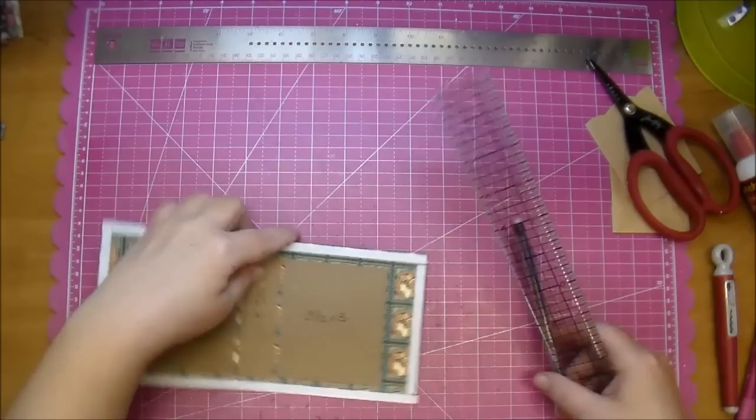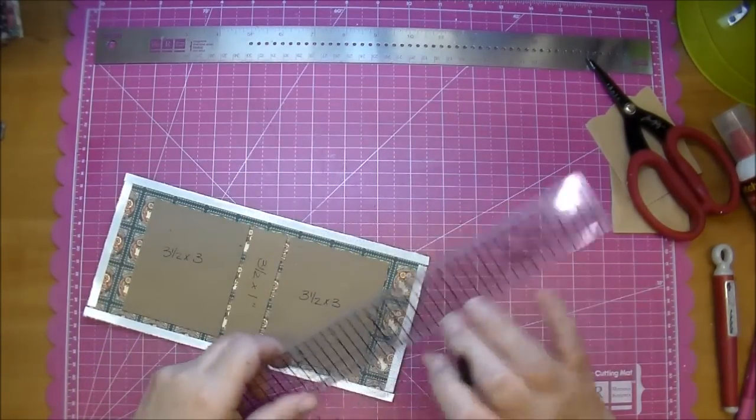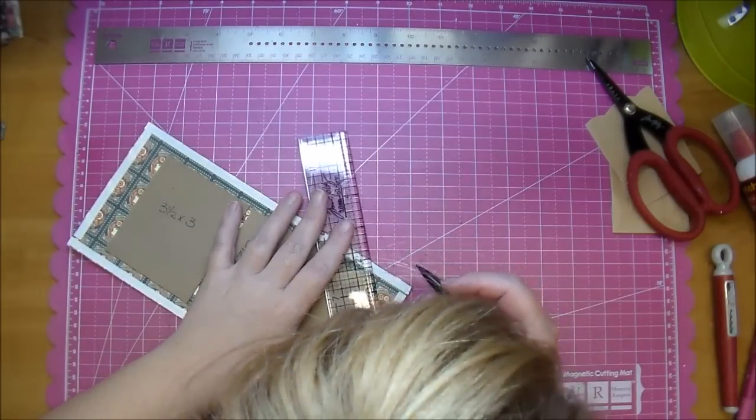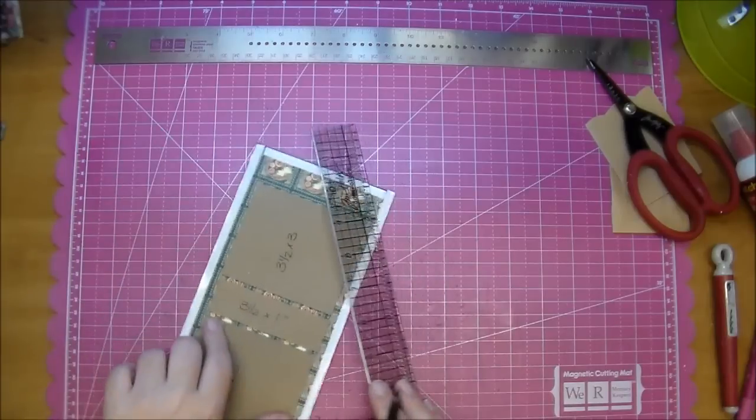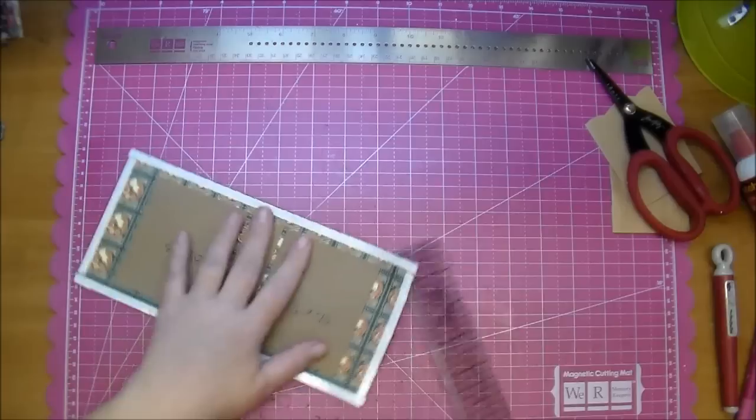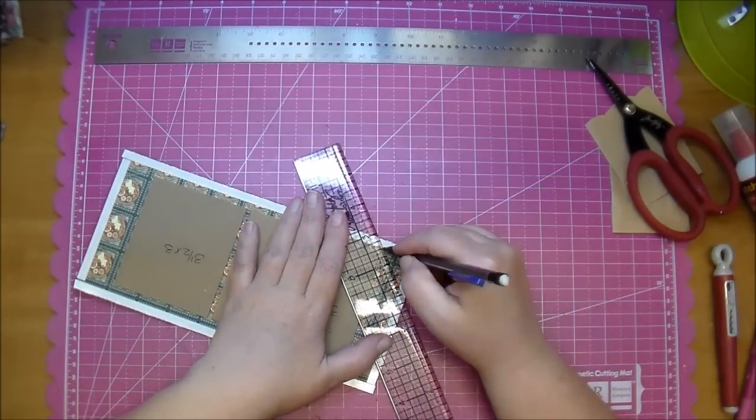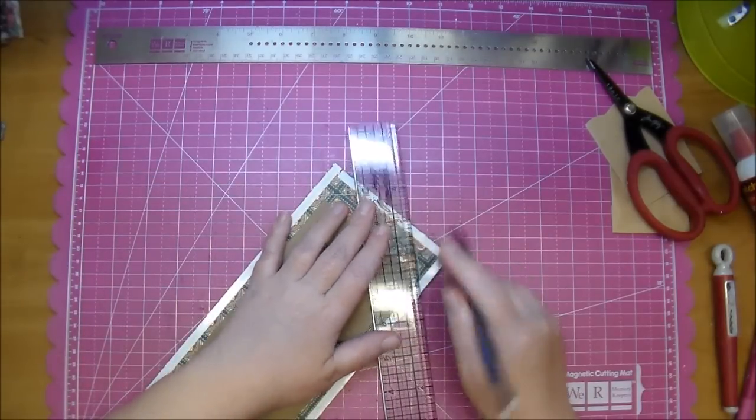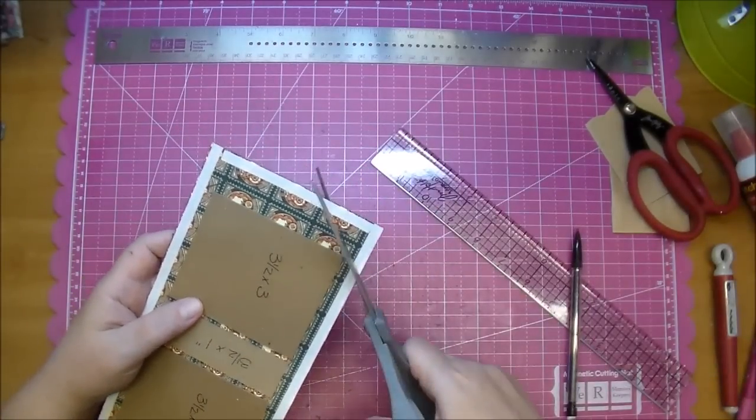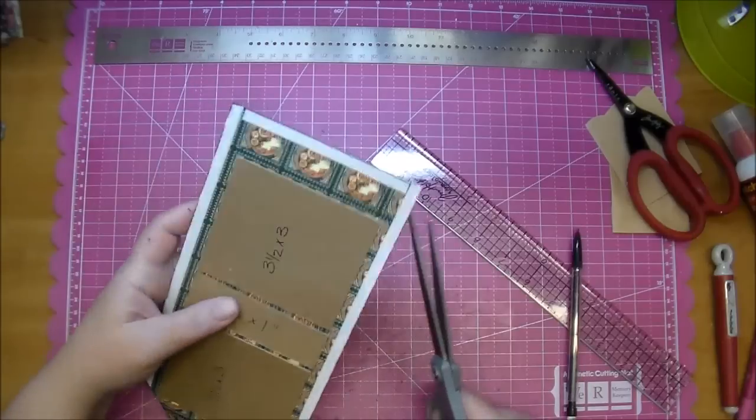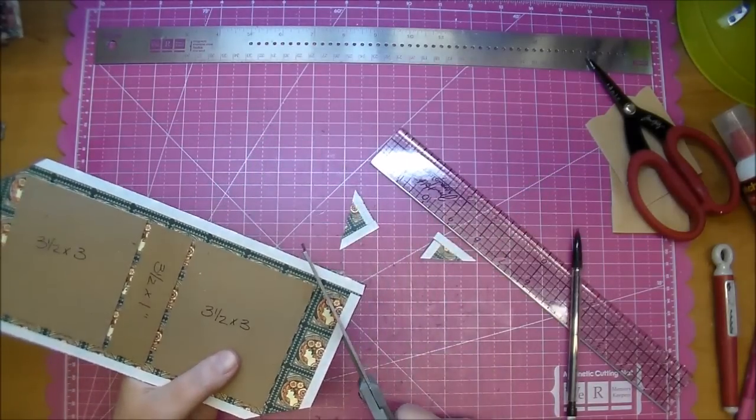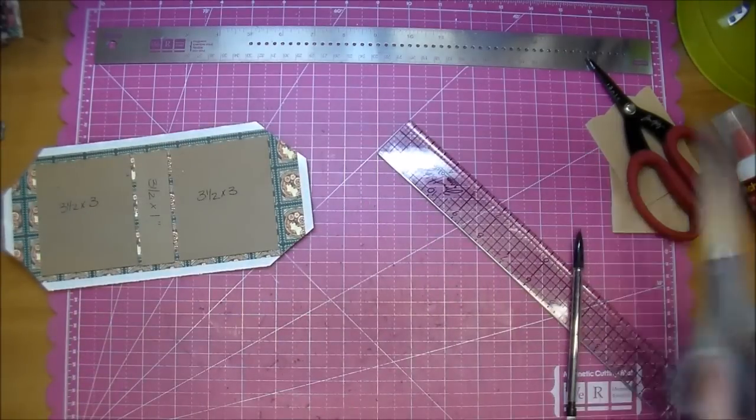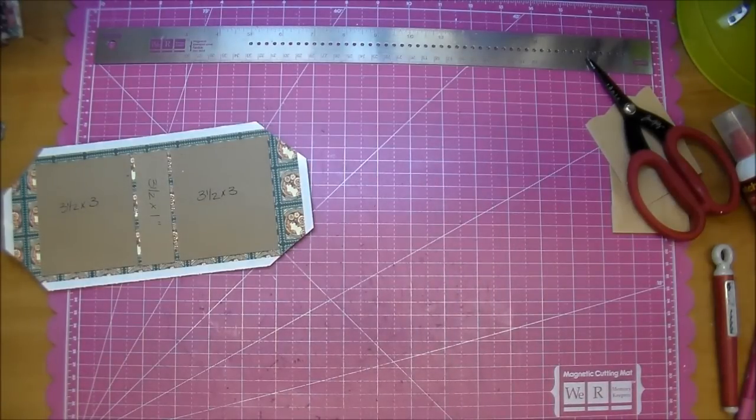Now we need to miter the corners leaving just a little bit of edge here because you don't want to cut all the way to the chipboard. So I'm just going to leave about a one eighth inch edge. I'm going to mark it with my pencil. This is something you can eyeball.